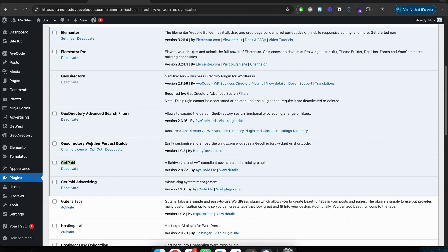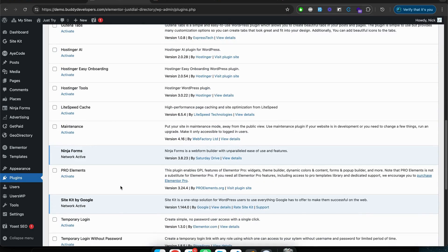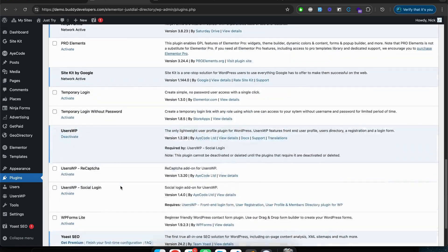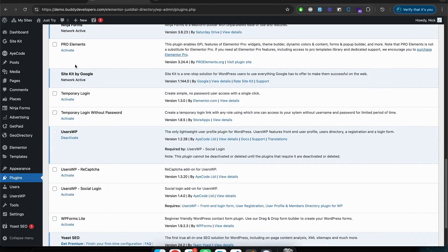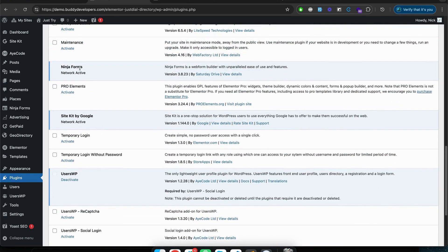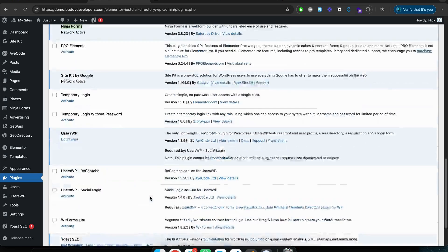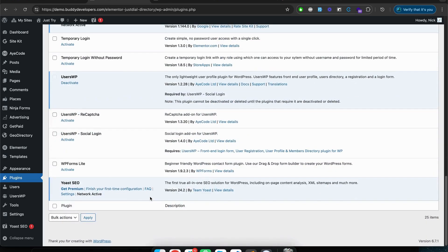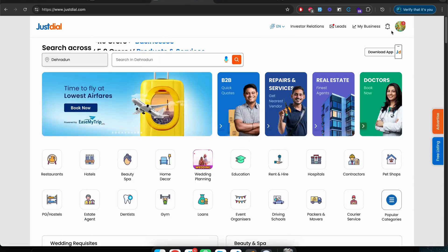And then we have several common plugins like Ninja Form for maintaining the contact form and Yoast for SEO and we have UsersWP for the user profile.